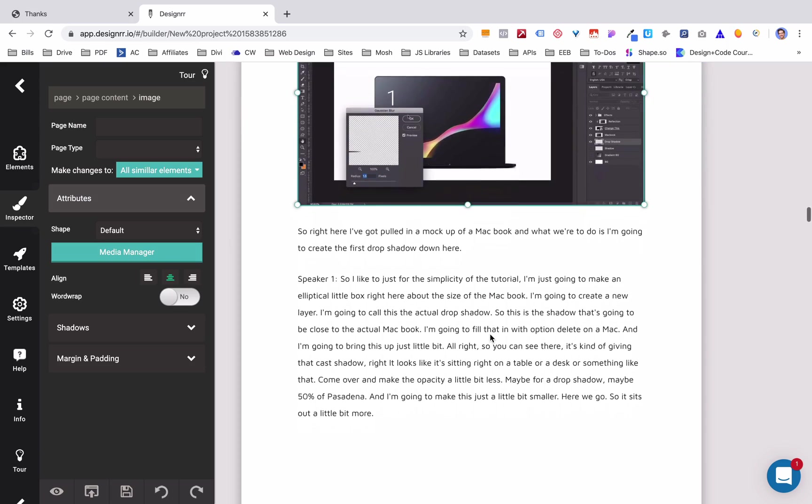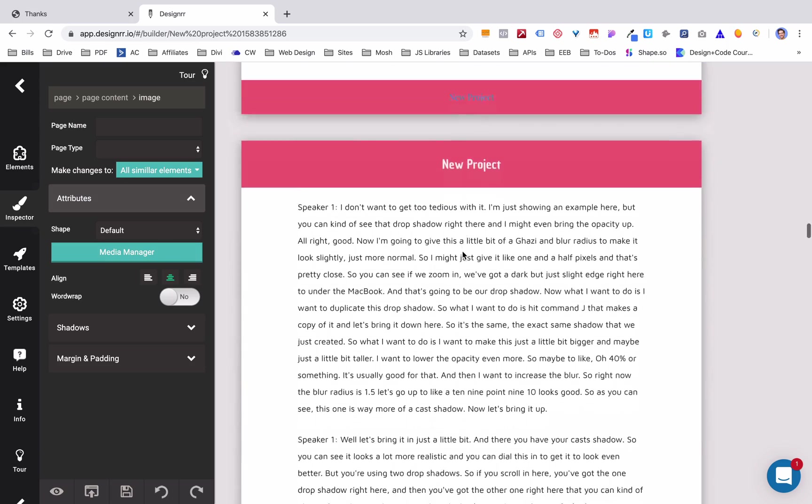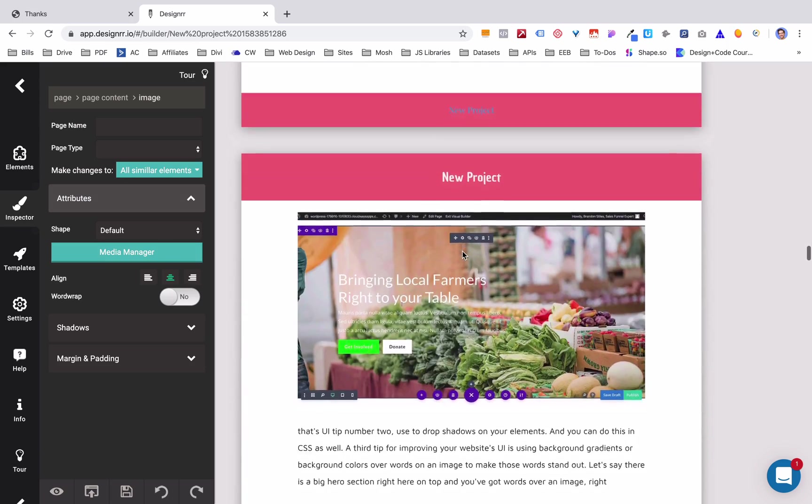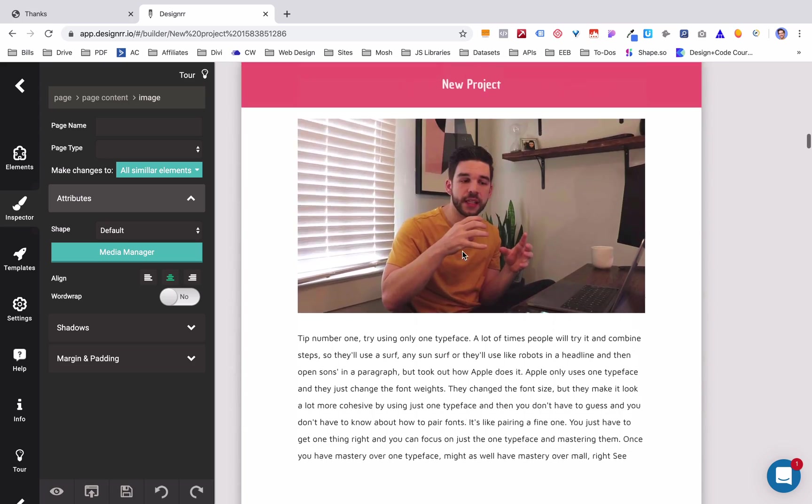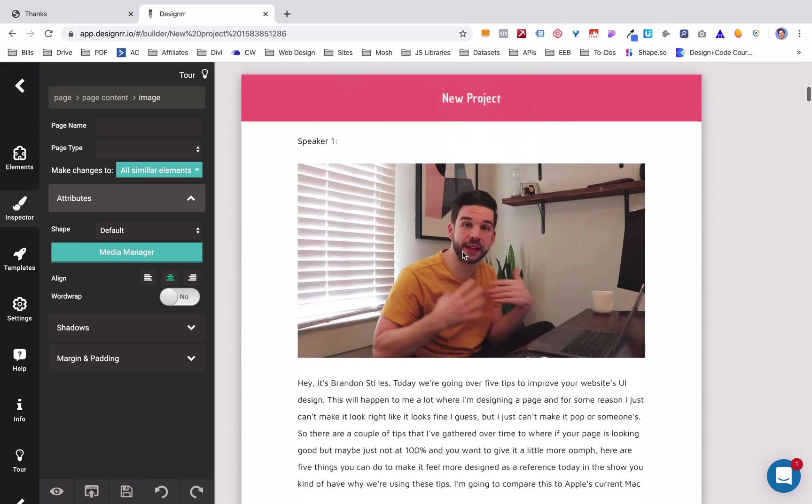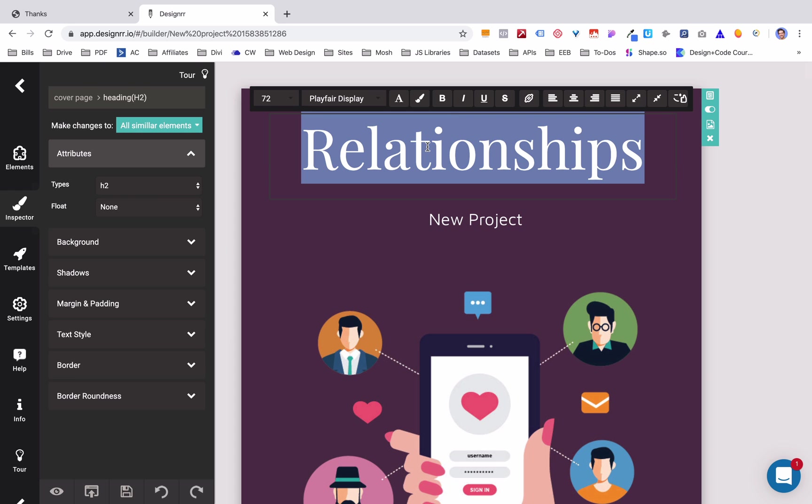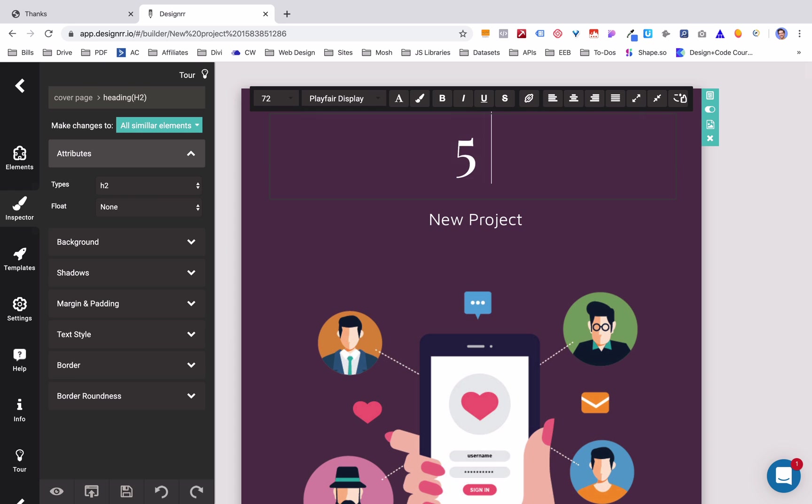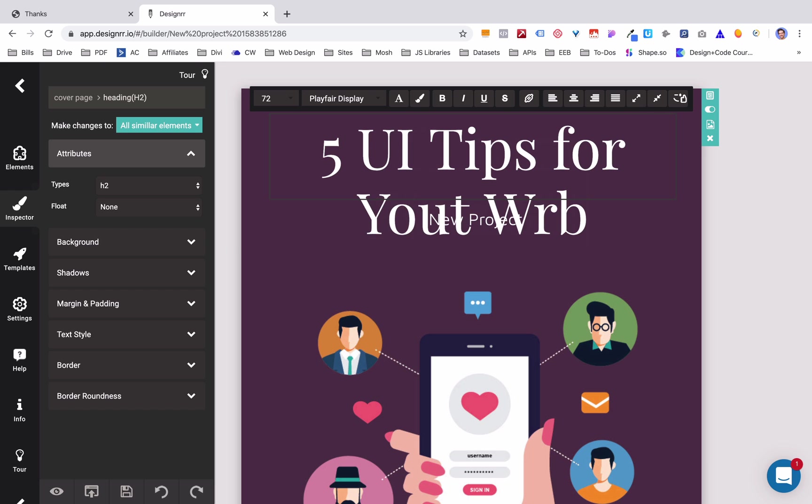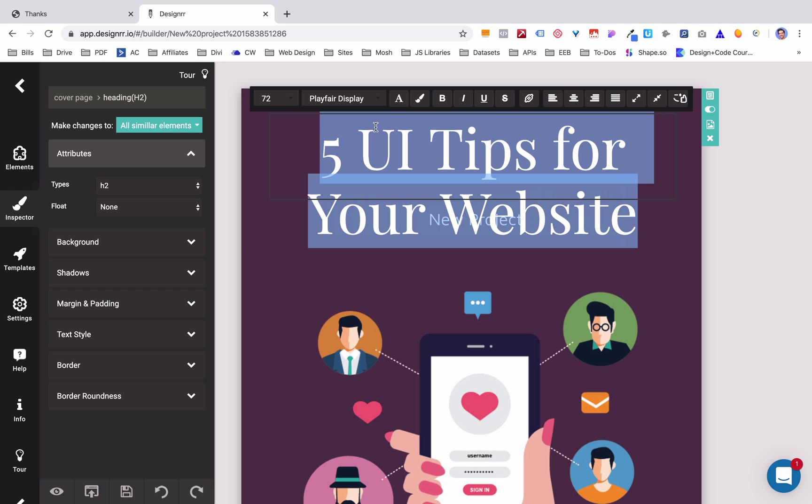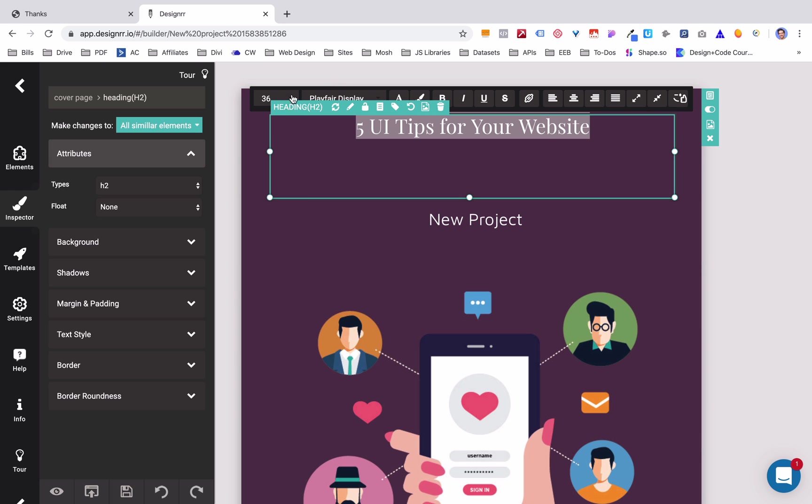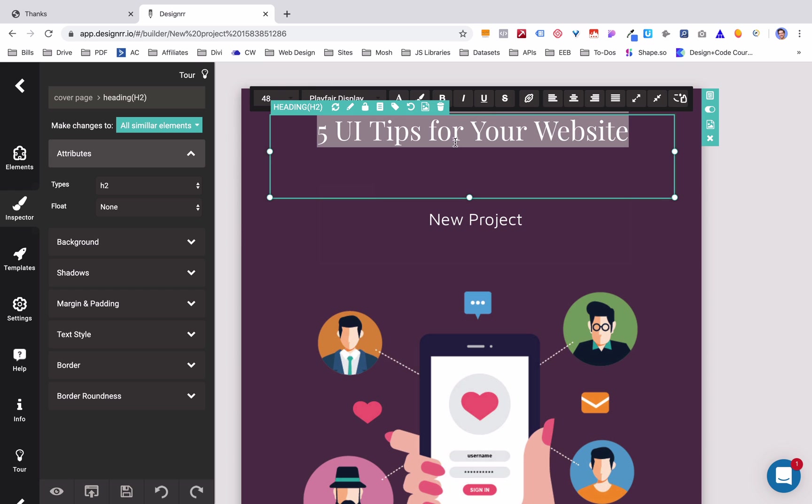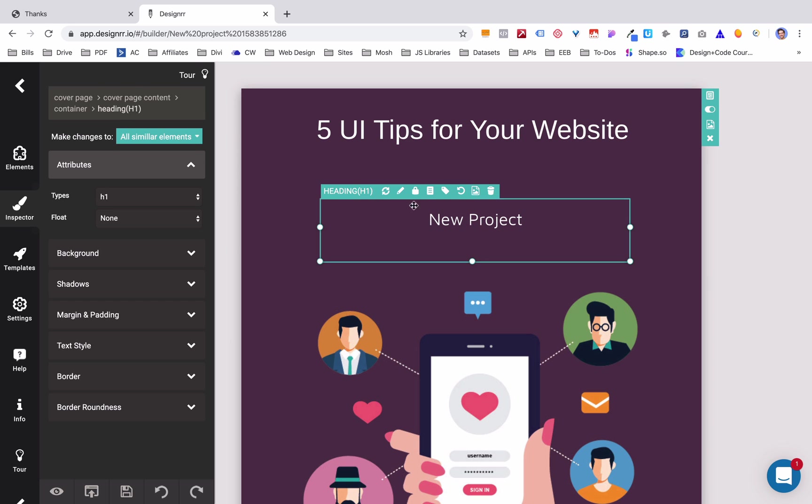And just like that, they have fit in everything into this ebook. Like you haven't had to do anything, right? It populates the images, it populates the text, it formats it, and it looks really amazing. Now you also have an opportunity to go in here and edit as well. So if I wanted to change this, I could change it to five UI tips for your website. And obviously that's a little big, so I might go in here and change it from 72 to let's say 36. It's a little bit small. Maybe 48.